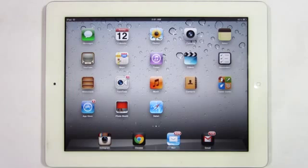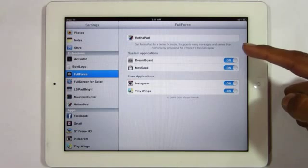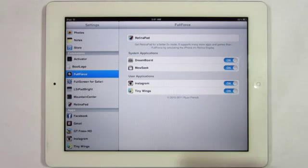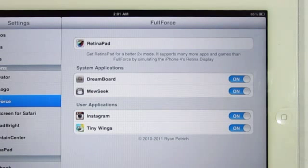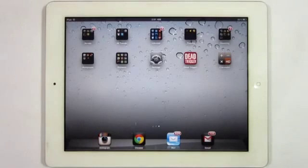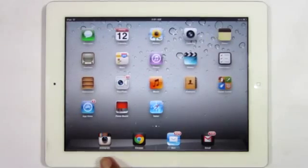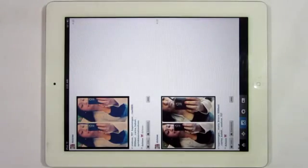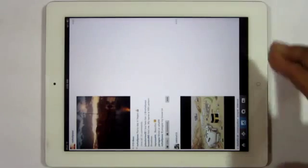Now last but not least, the fifth tweak I got for you guys is called Full Force. You can find this one in the Big Boss repo for free. Heading into the settings, it lets you know that it is compatible with or enhanced by Retina iPad — you guys might want to search that one up and get it. Now it also allows you to enable iPhone apps that are designed for the iPhone and not the iPad, and it pretty much expands them so they use the whole iPad screen, making those little apps larger. Such as Instagram, which is not designed for the iPad, you can do so as well.